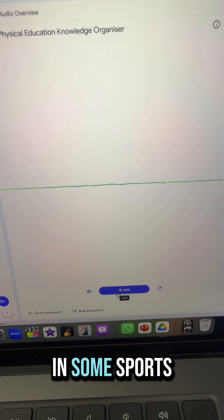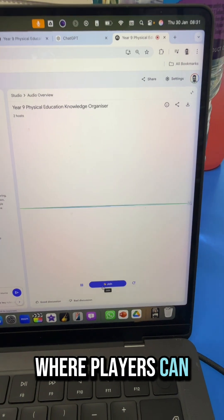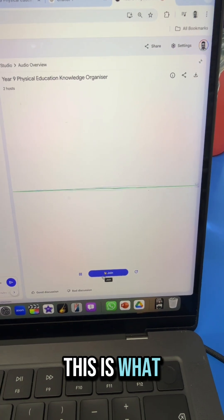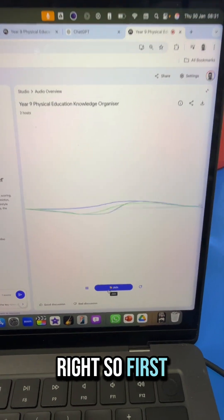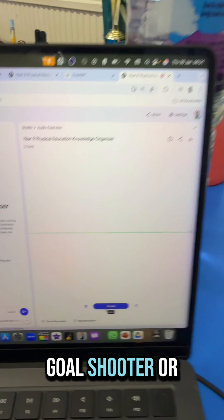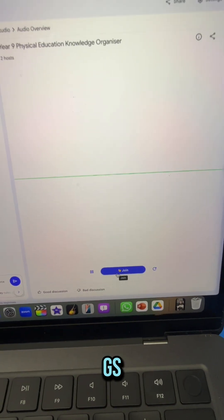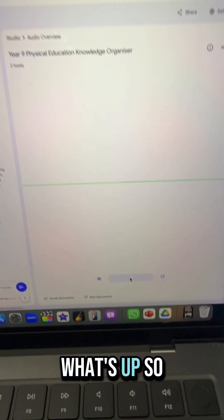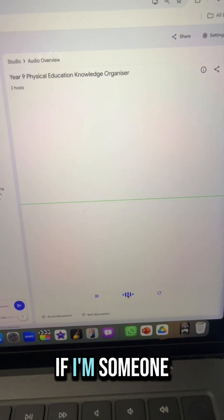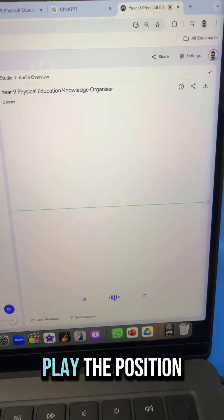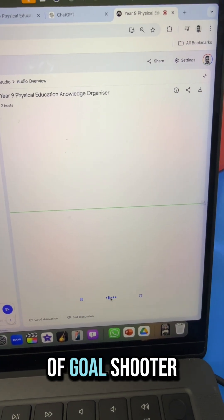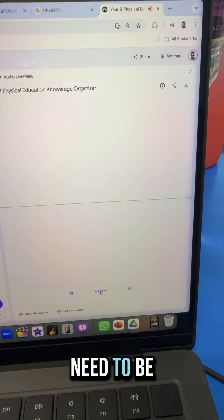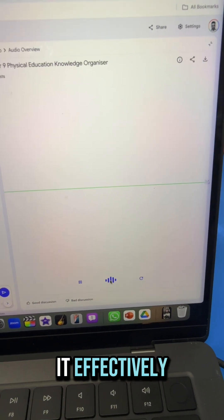The AI continues: 'It's not like in some sports where players can just roam all over — this is what gives the game its structure. So first off we have the goal shooter, or GS.' The user then interrupts again to ask: 'If I'm someone who wants to play the position of goal shooter, what attributes and skills do I need to be able to do it effectively?'